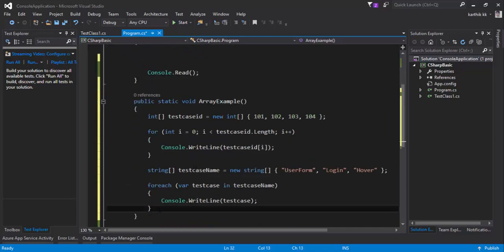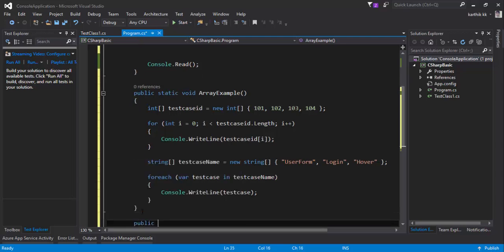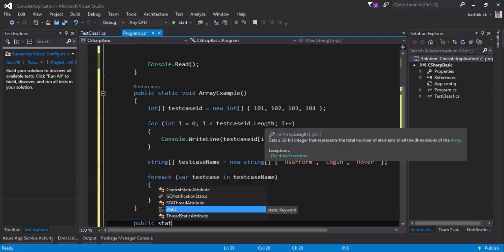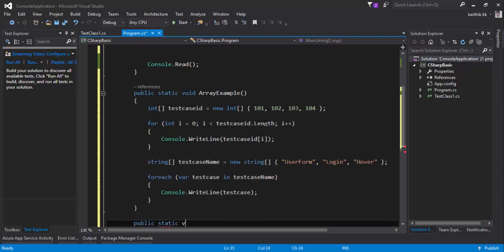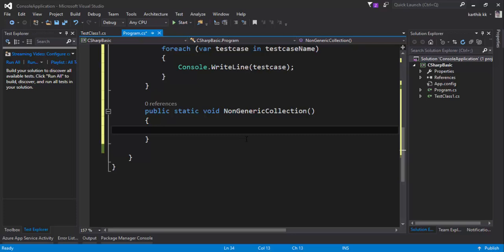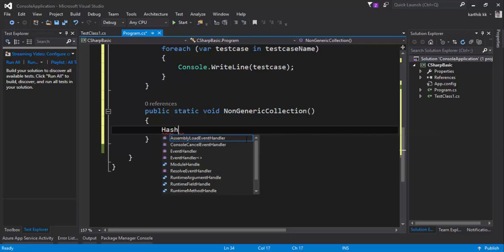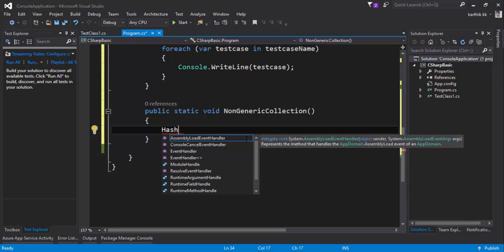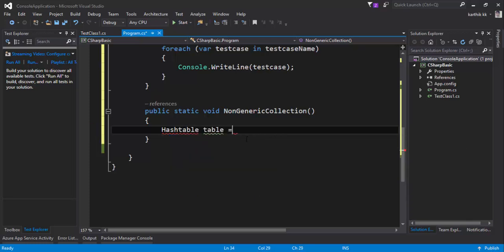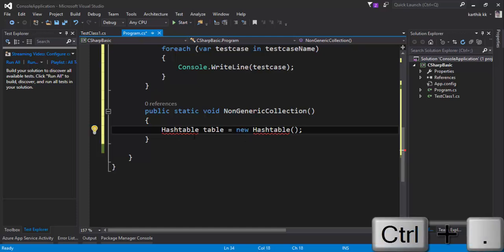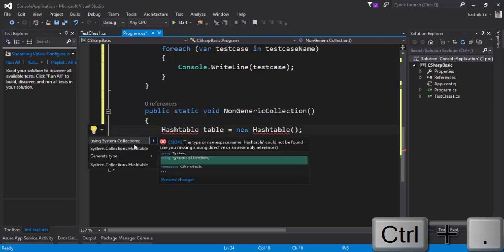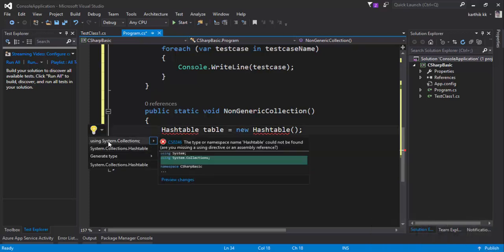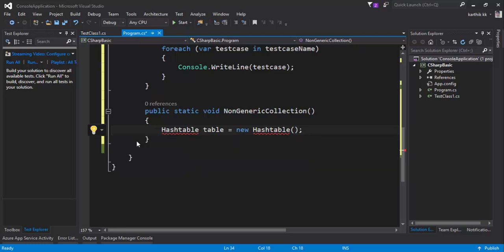Let's write a method name as public static void NonGenericCollections. Here I'm going to work with what is called hash tables. If I just do Hashtable table equals new Hashtable, you can actually see that the hash table will not be available by default in your class file. All you have to do is hit Ctrl+dot to add the reference. You can see there is something called using System.Collections. This is the namespace that we saw in our slide which is responsible for holding a non-generic collection. I'm just going to add that.